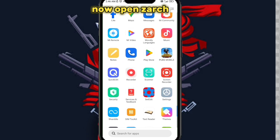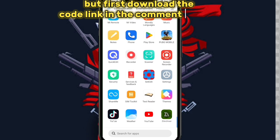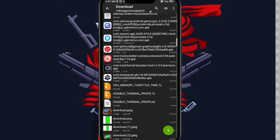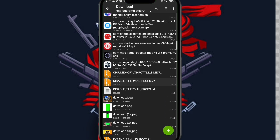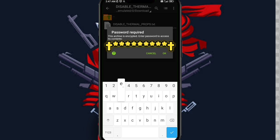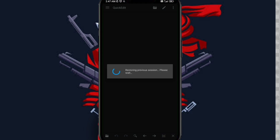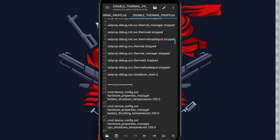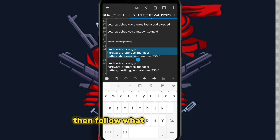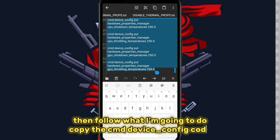Now open Z Archiver, but first download the code — link in the comment section — and please wait for the password. Then follow what I'm going to do: copy the cmd device underscore config code.